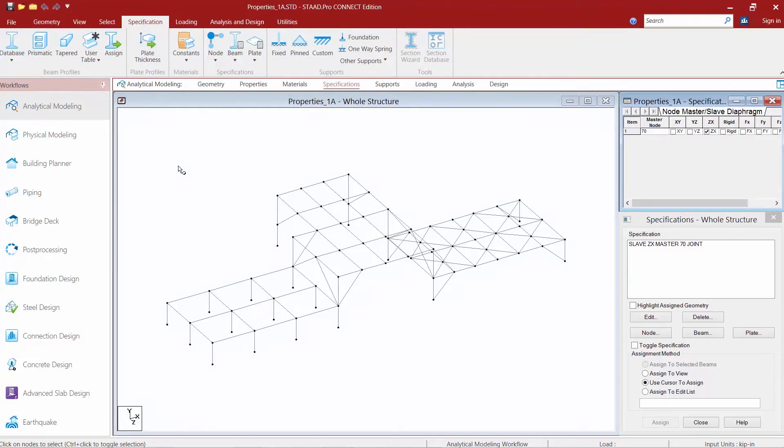Now when you create a member in STAD Pro, all members will be considered fixed by default. You can use your member's specification to assign specific member end conditions that best represent the behavior of your structural members.